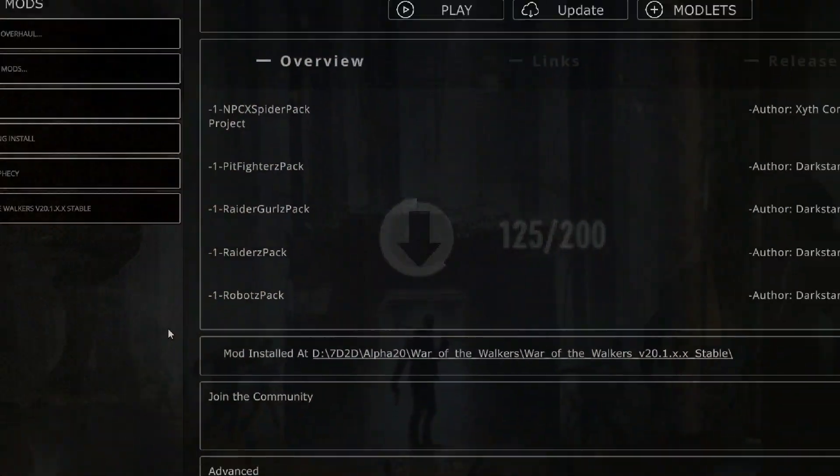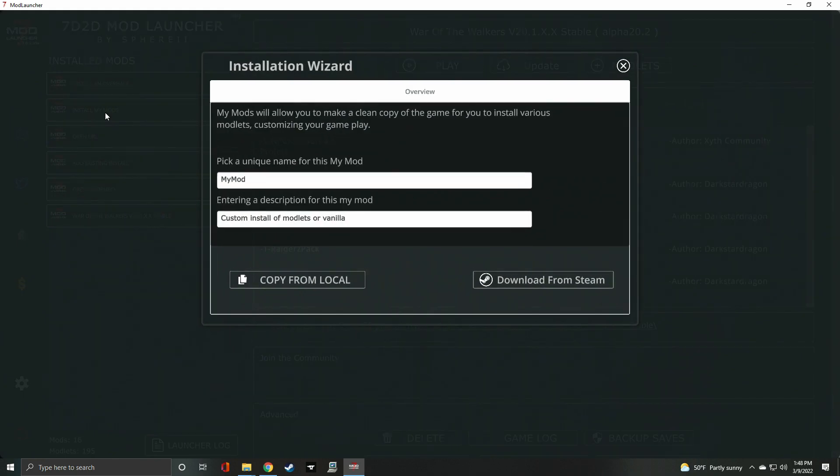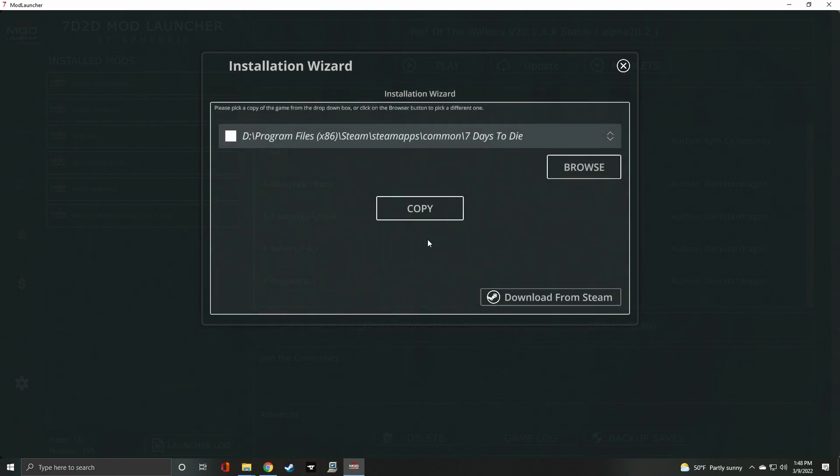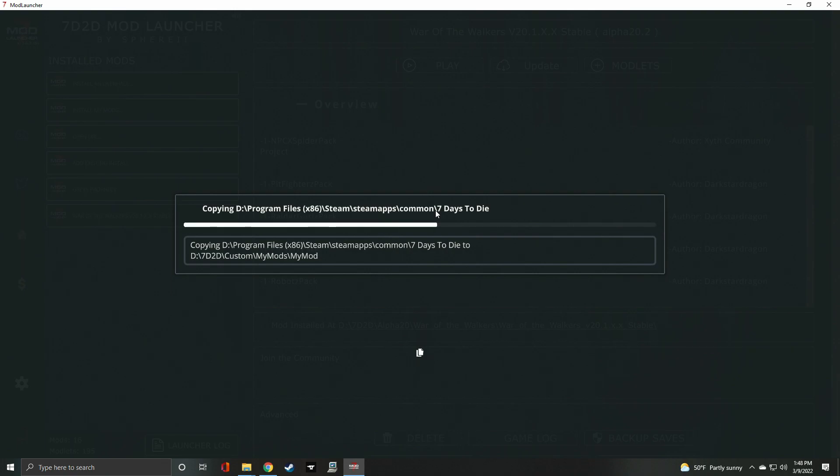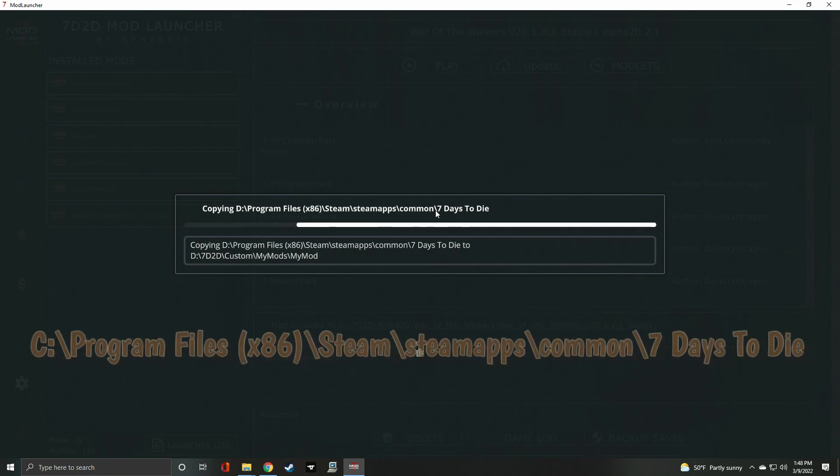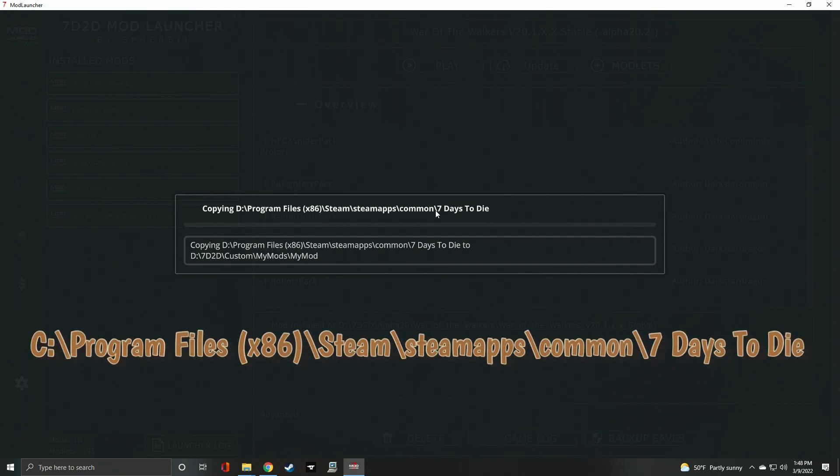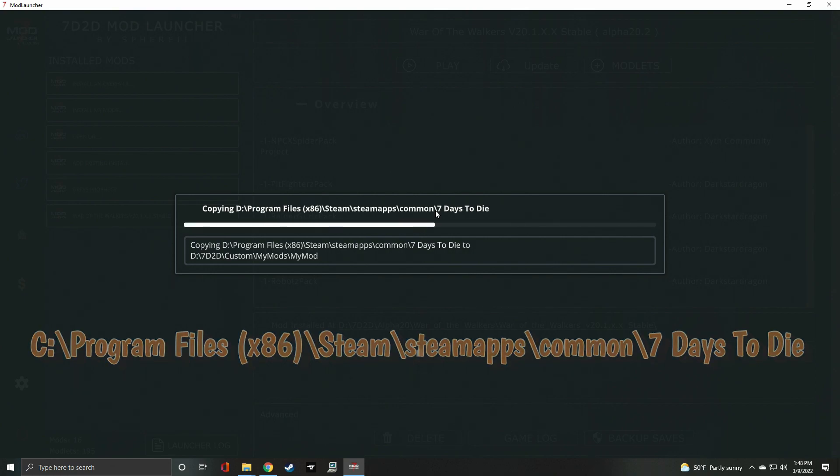Now, we can launch the mod launcher. Using the mod launcher, we can install individual mods called modlets or overhaul mods. To install modlets, from the main page, click Install My Mods. From the Installation Wizard, you'll be asked to copy your game from local or download from Steam. The easiest way to move forward is to copy from local. To copy from local, you'll need to provide the path to your Steam install. Again, the common path is C, Program Files, x86, Steam, SteamApps. Mine is different.